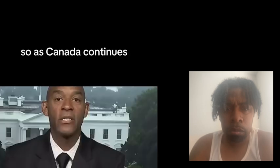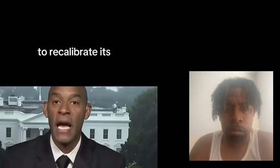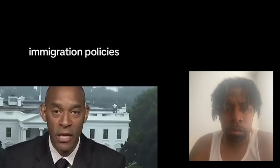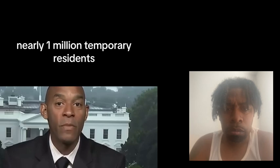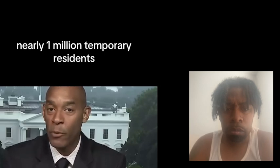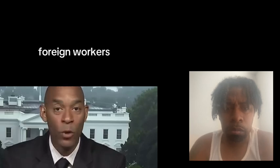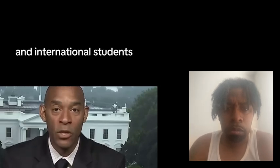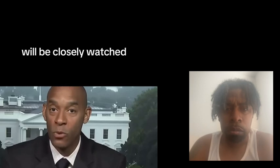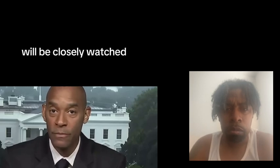So as Canada continues to recalibrate its immigration policies, the impact on nearly 1 million temporary residents, foreign workers, and international students will be closely watched.